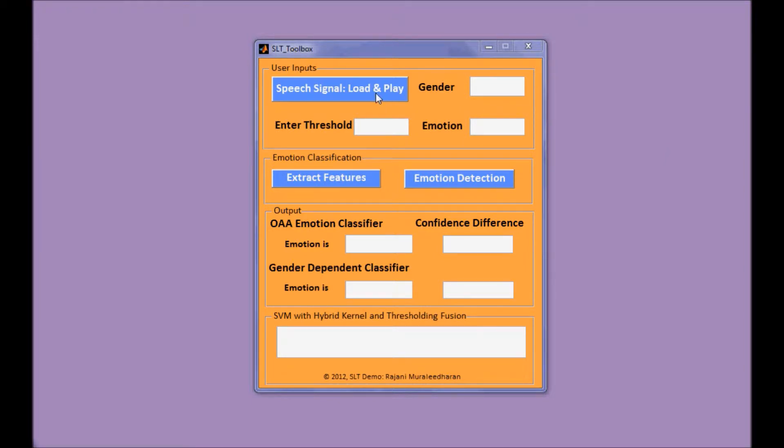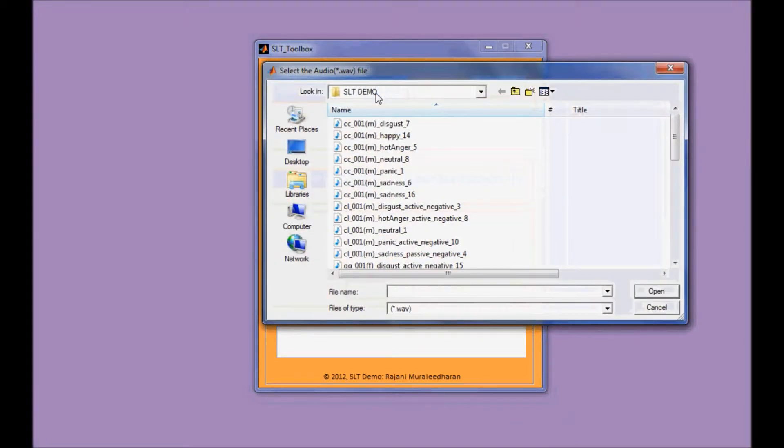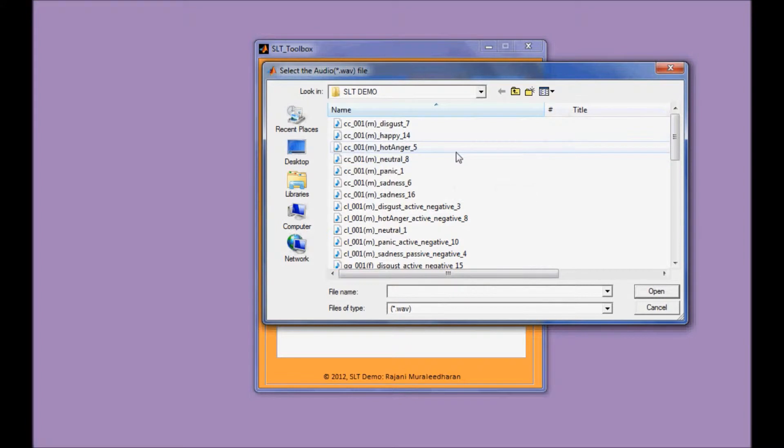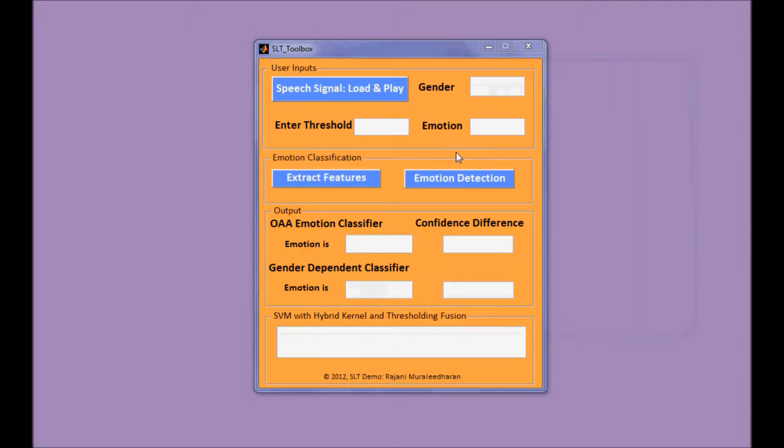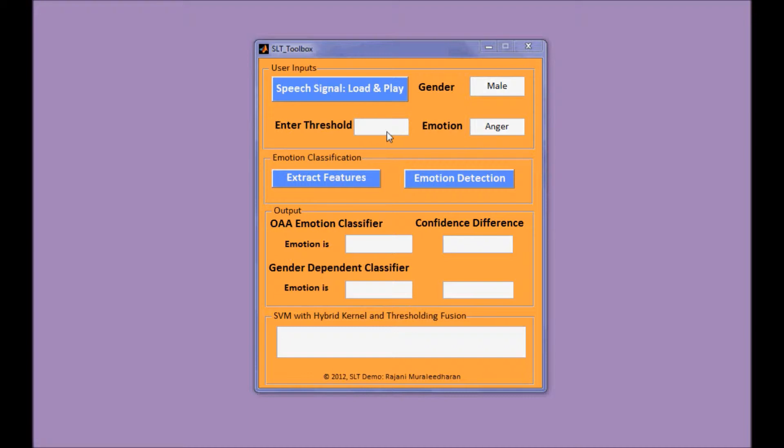So first we choose one of the speech samples from the local directory. For example, March 31st. This sample is spoken by a male speaker and the ground truth emotion is anger.